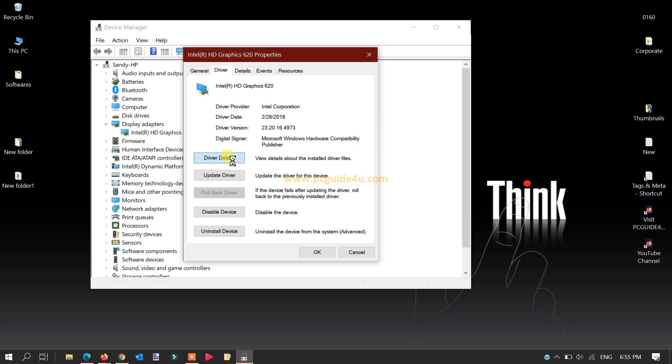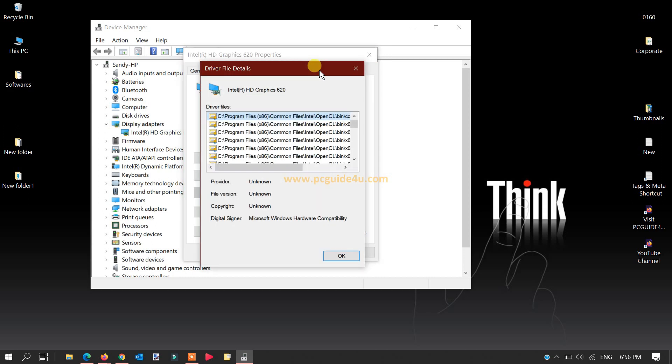Once you click on Driver Details, another window will come up on the screen. It will take a bit of time because it's going to check all the details of your drivers installed on your Windows. Let's wait for it. Here you can see it has pulled up the driver file details.